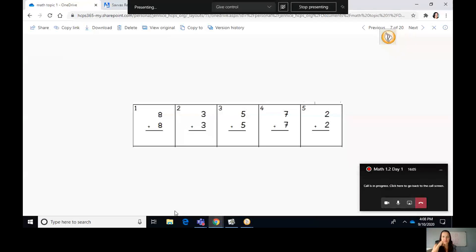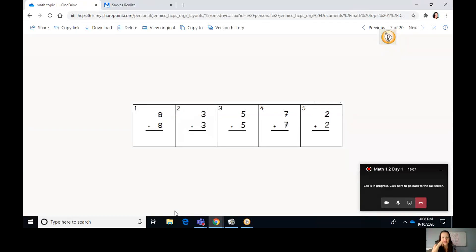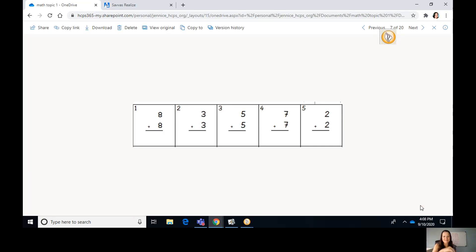Now I want you to try the other two problems on your own. After you're done with that, I want you to create your own math problems. I had a wonderful math lesson with you today. Have a great day! Bye-bye!